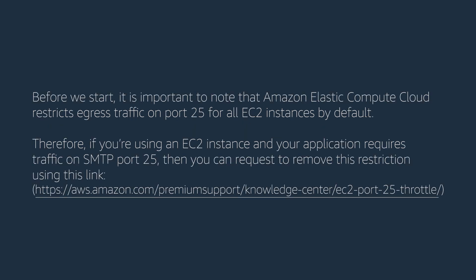Before we start, it is important to note that Amazon Elastic Compute Cloud restricts egress traffic on port 25 for all EC2 instances by default. Therefore, if you're using an EC2 instance and your application requires traffic on SMTP port 25, then you can request to remove this restriction using the link on the screen.